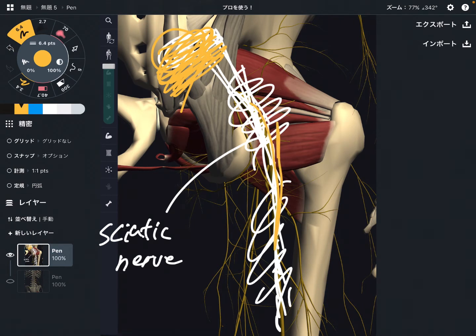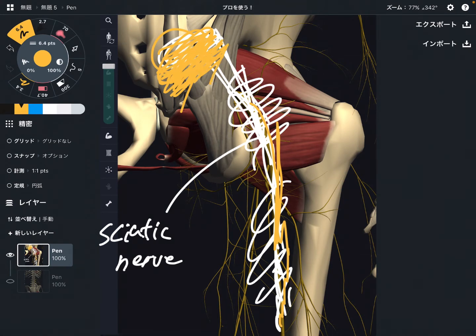When the sciatic nerve gets tight, that can create low back pain. Now, how does the sciatic nerve get impingement, or how does it become tight? There are various reasons.